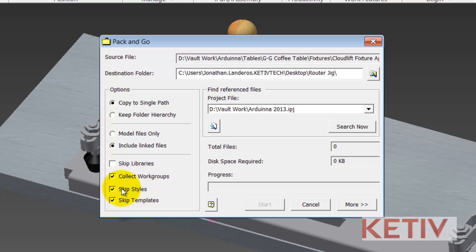Skipping styles will ignore any of the files associated with your design data folder and I usually like to leave those out in the interest of just keeping the Pack and Go as small as possible. Skipping templates would also leave out any template files that are associated to this particular project and I also like to leave those out just to keep everything as small as possible. Again, my choices.